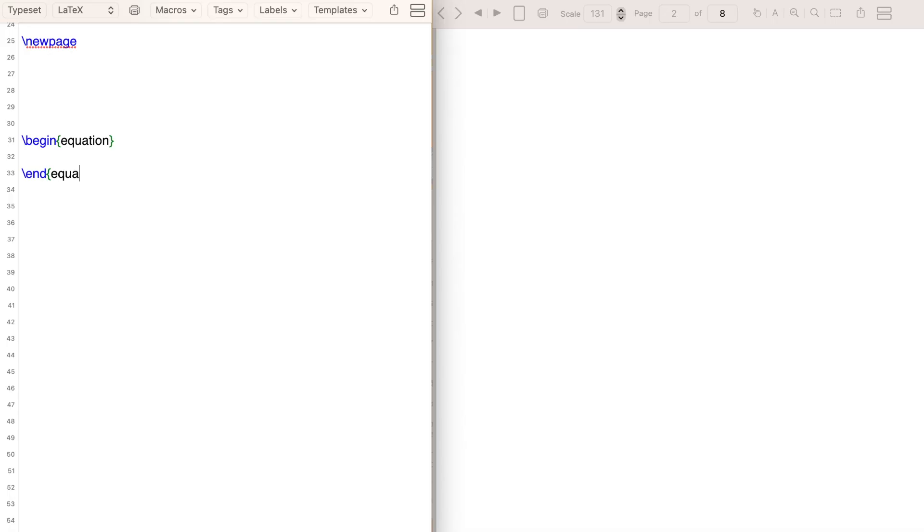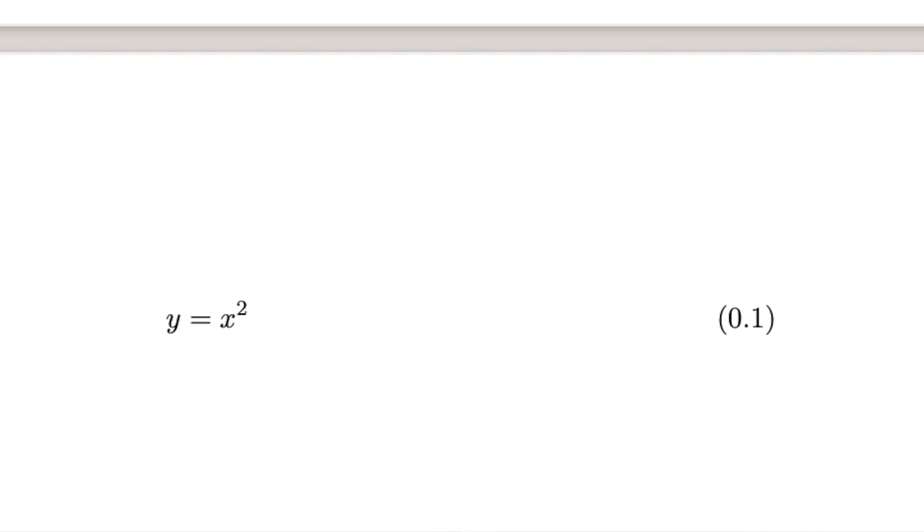Obviously in maths you're going to have some equations. Something very important: only number your equations in your dissertation if you refer to them at any point in the text. In LaTeX, if you write 'begin equation', it automatically puts a number with it. You don't want your entire dissertation to have every equation numbered when there's no point unless you're referring to them.